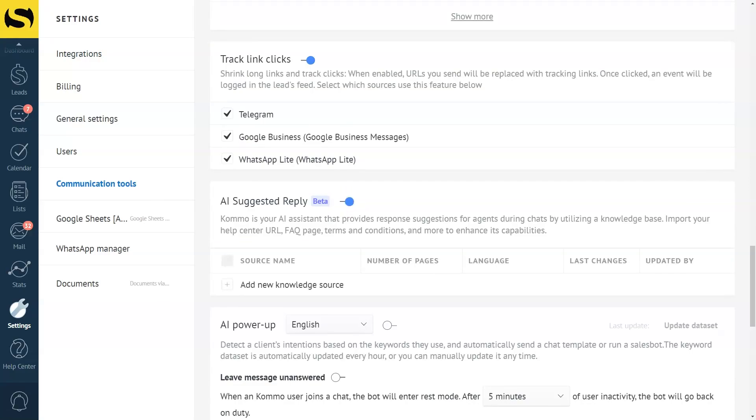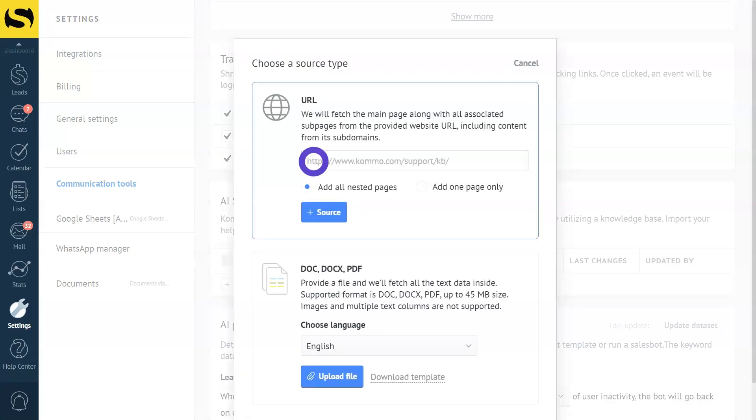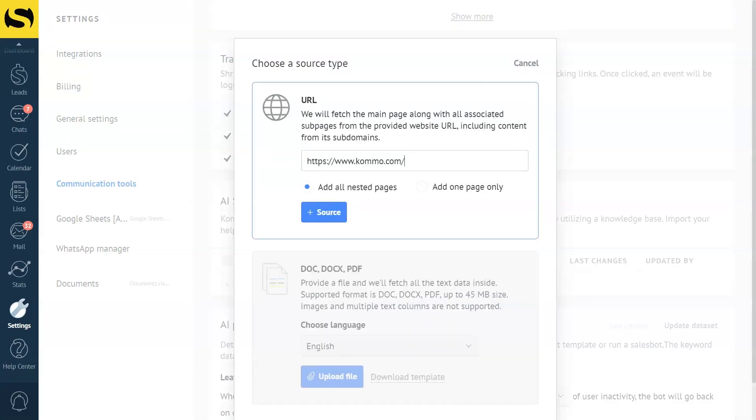Next, click Add New Knowledge Source and upload the URL or text file for your relevant information. Let's choose a URL to see how it works. To give the AI information about Como's pricing plan, we need to input the Como's website URL. We can decide whether to use just that specific page or all connected web pages as sources. We will choose to connect all pages.